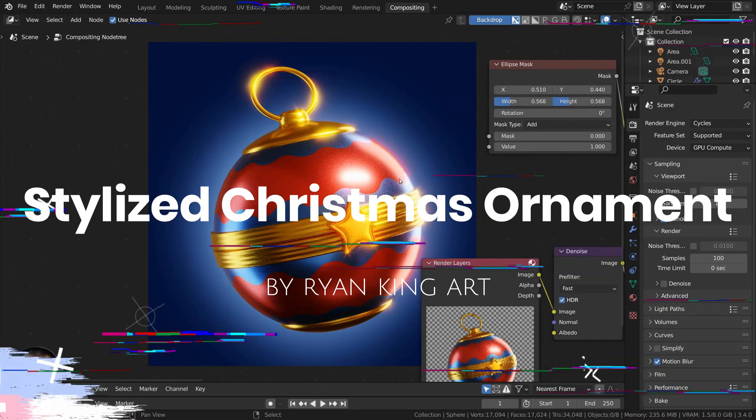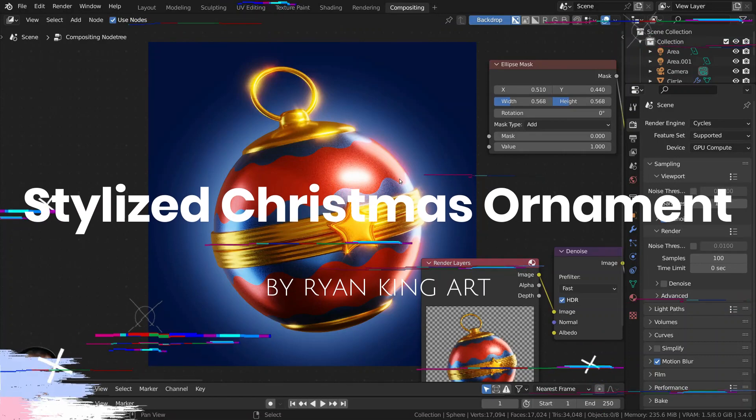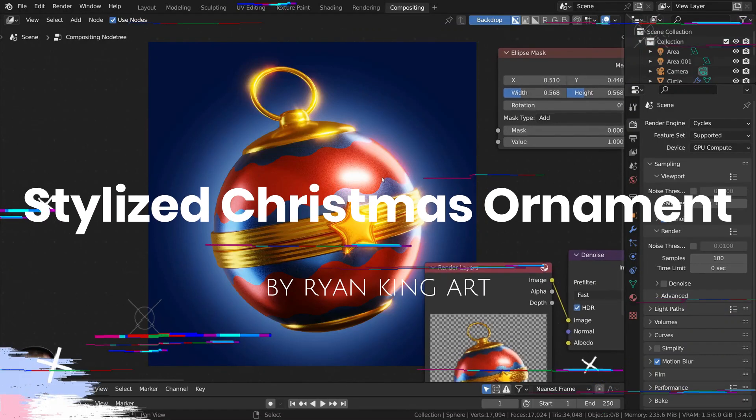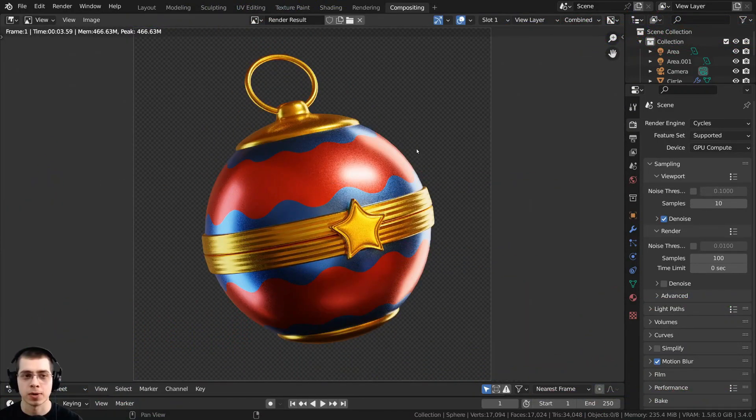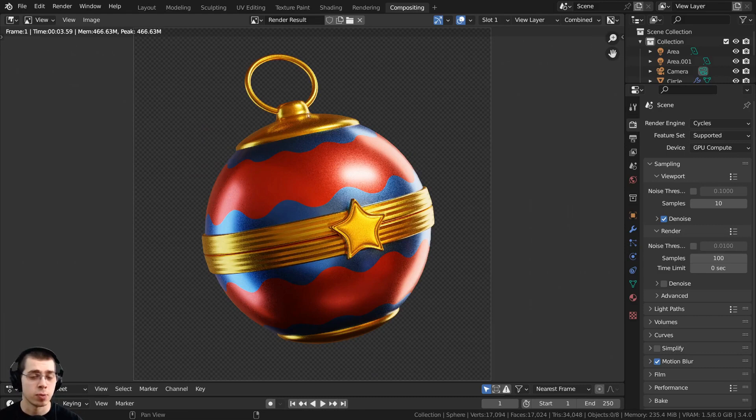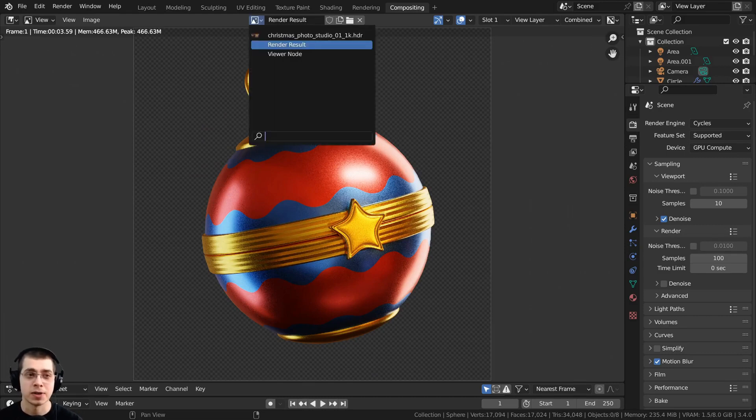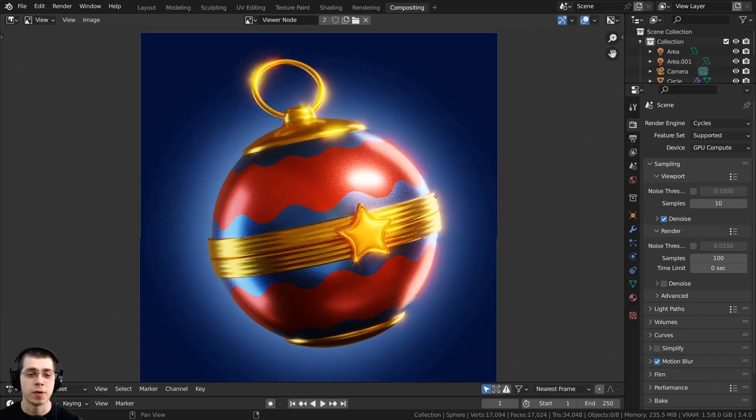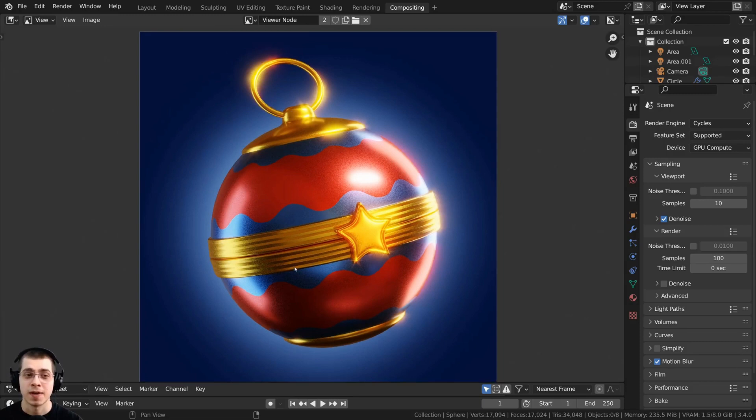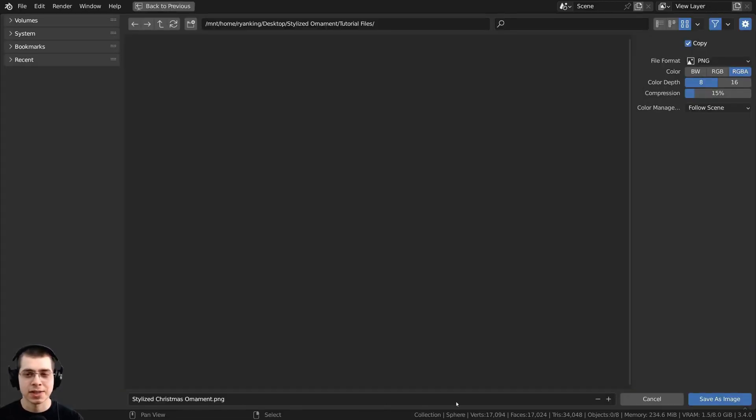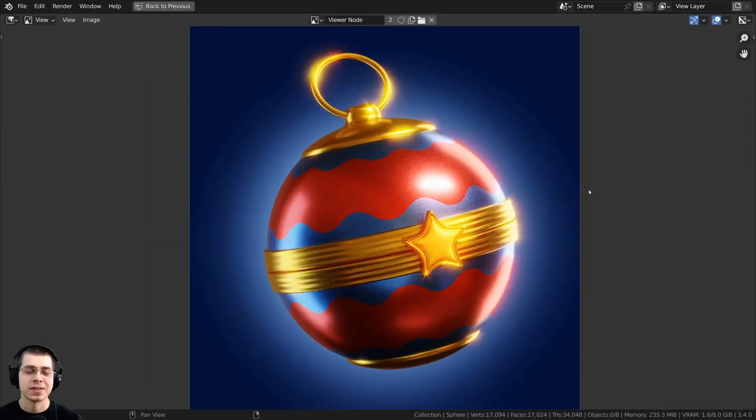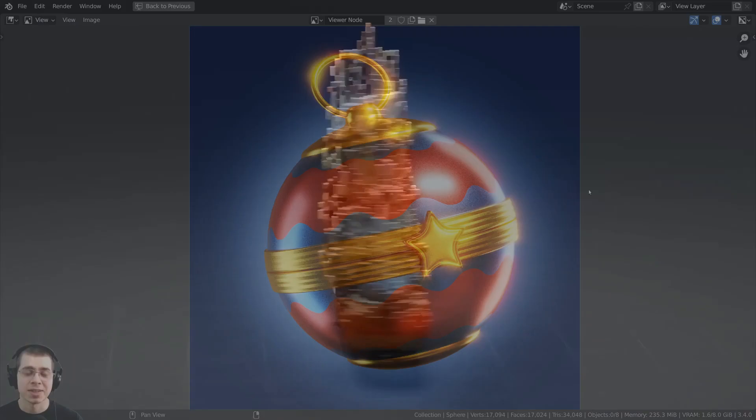Stylized Christmas ornaments by Ryan King's art. In this Blender tutorial, you will create this stylized Christmas ball ornament. You will be 3D modeling the Christmas ornament and then all the materials will be procedural. This is a part of Christmas tutorial playlist. So make sure to check that out as well.